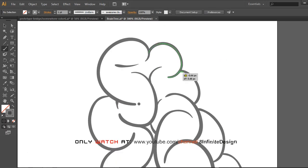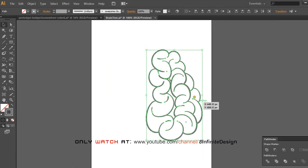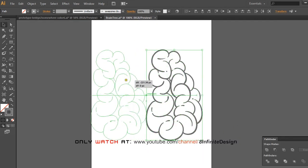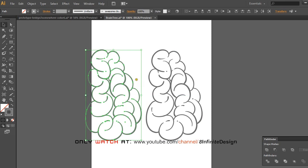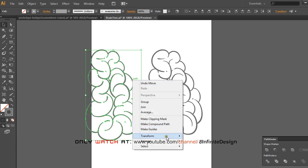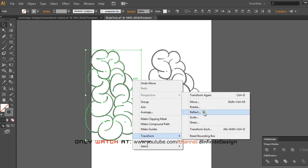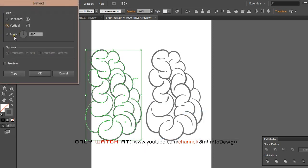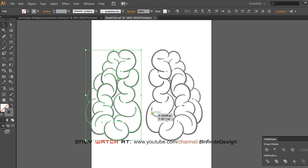Now I'm done with the right side brain. I'm going to do the left side brain by simply selecting them all, copy and paste in place. If you don't know the shortcut for paste in place, it's Ctrl+Shift+V. In order to mirror the object, right-click Transform and use the Reflect option.